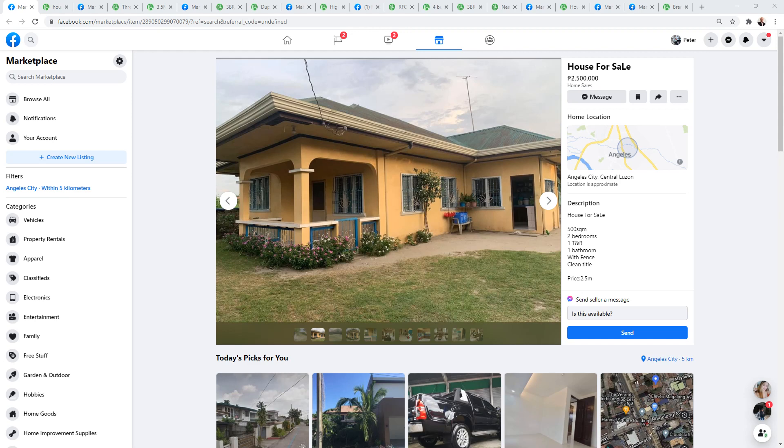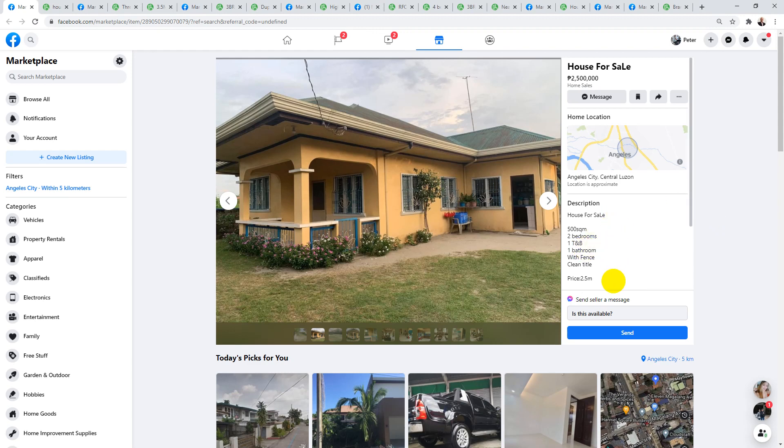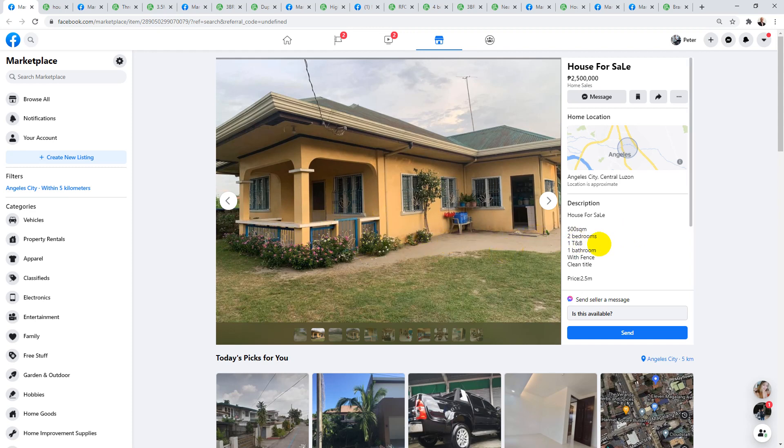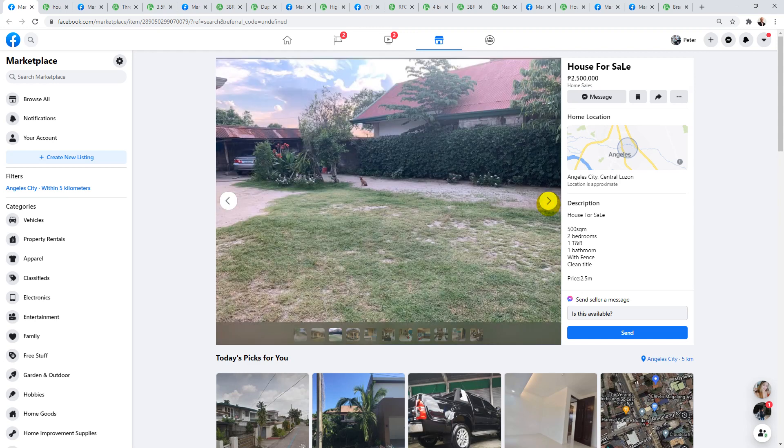I've got this listing, starting from cheapest to most expensive. This looks like it's a little bit outside Angeles. It doesn't stipulate what area it's in exactly, whether it's Balibago or Amsic, but it does look like a nice house. It's on 500 square meters, a small house with a little lanai terrace entry, two bedrooms and one bathroom, clean title for 2.5 million.